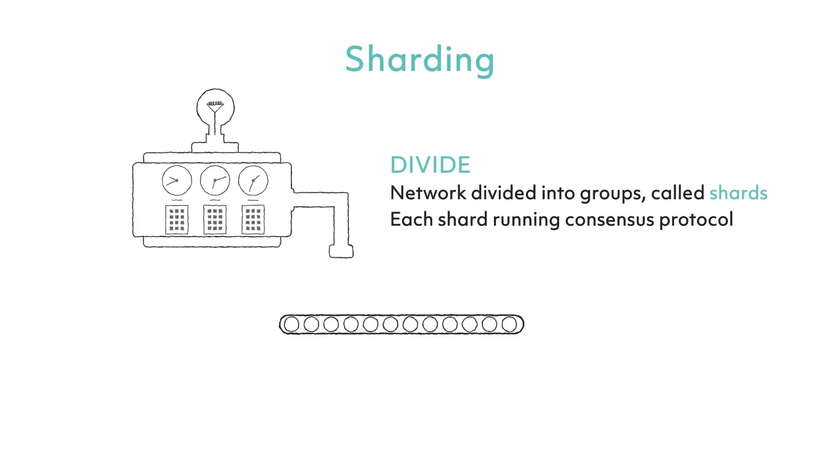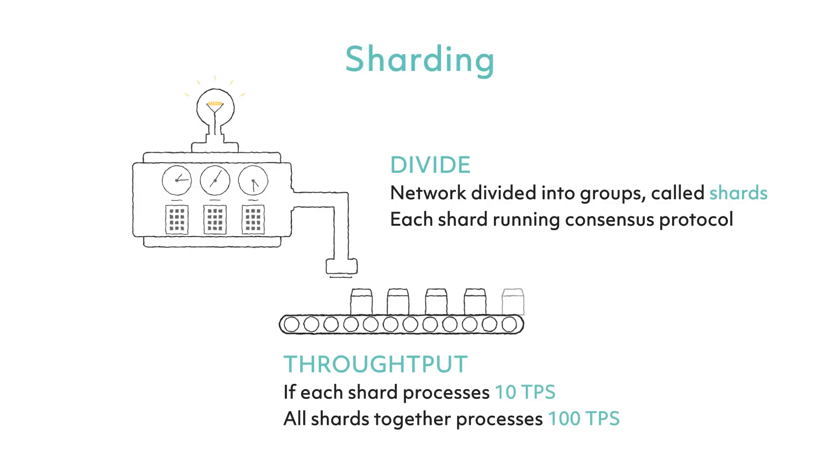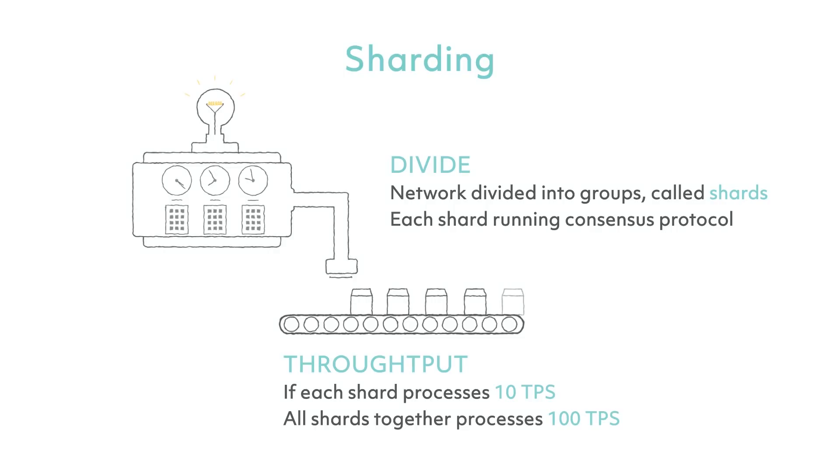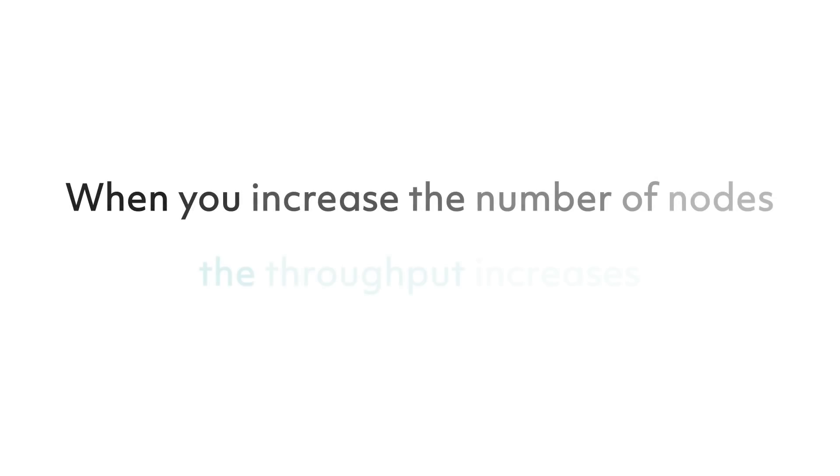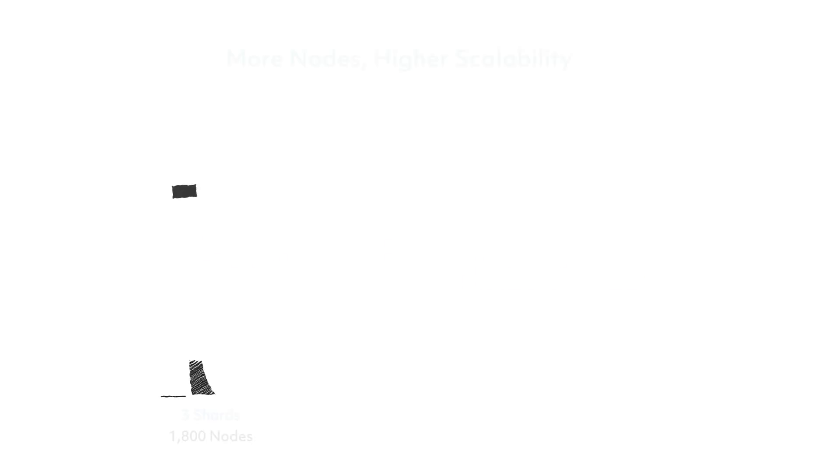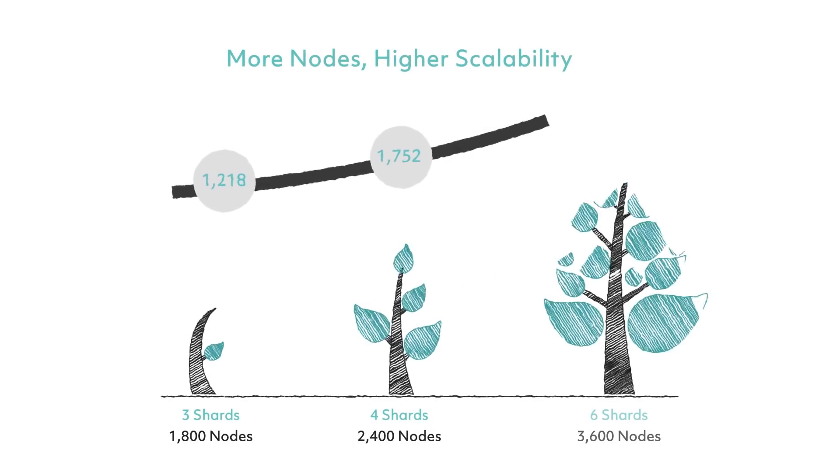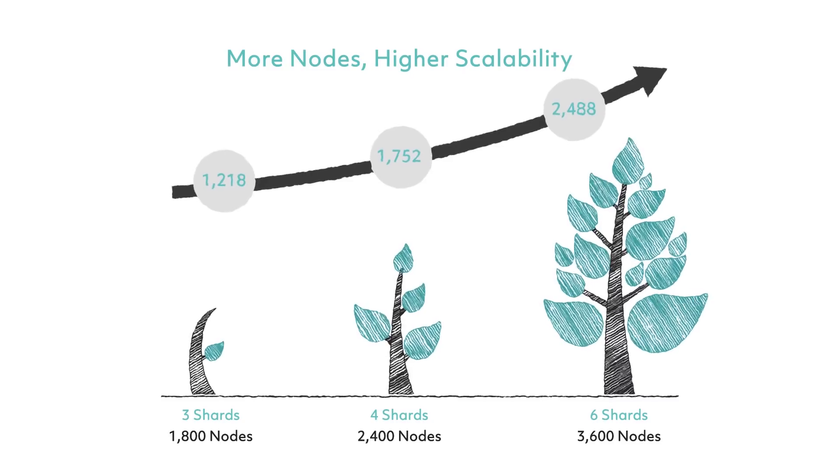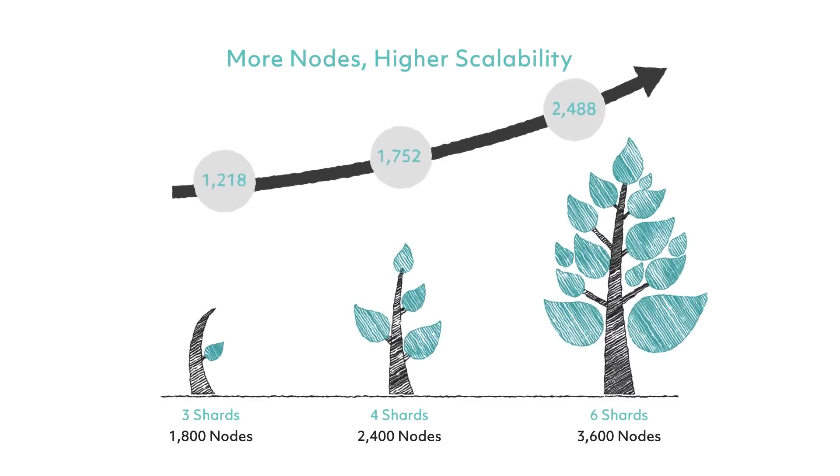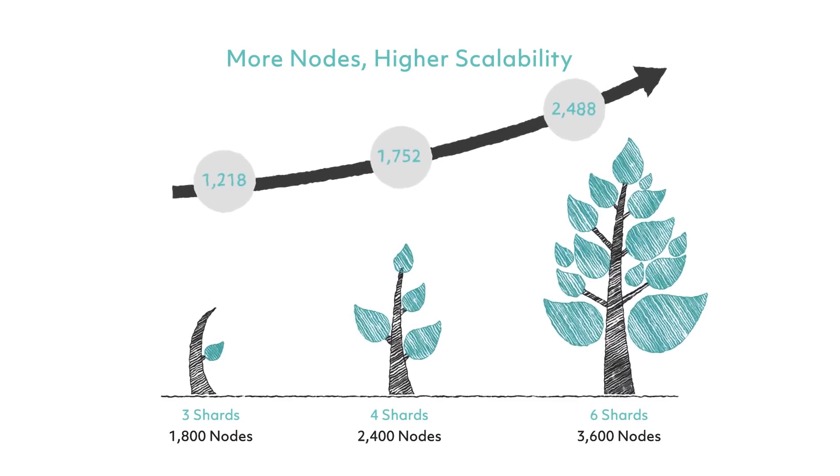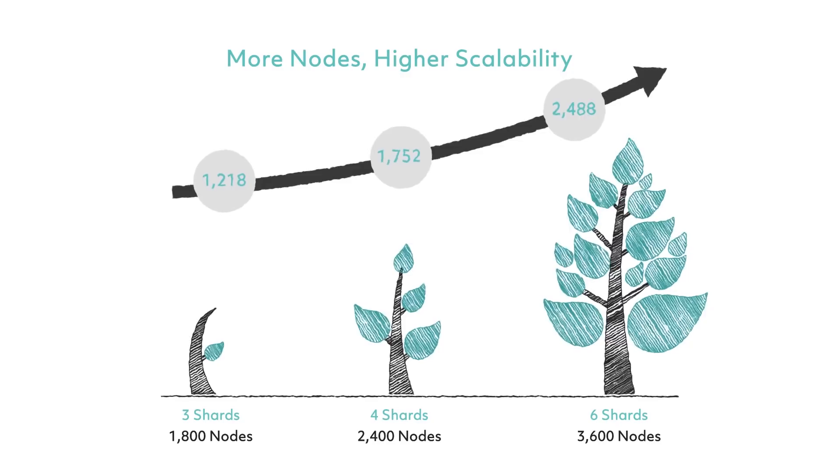Imagine a mining network with 100 nodes. Zilliqa would divide the network into 10 groups called shards with 10 nodes per shard. If each shard processes 10 transactions per second, then all shards together can process 100 transactions per second. By this logic, if you increase the number of nodes, the throughput increases. The increase holds a linear relationship to network size, so with more nodes in the network, transactions per second rises at an increasing rate, similar to what you see in the diagram.